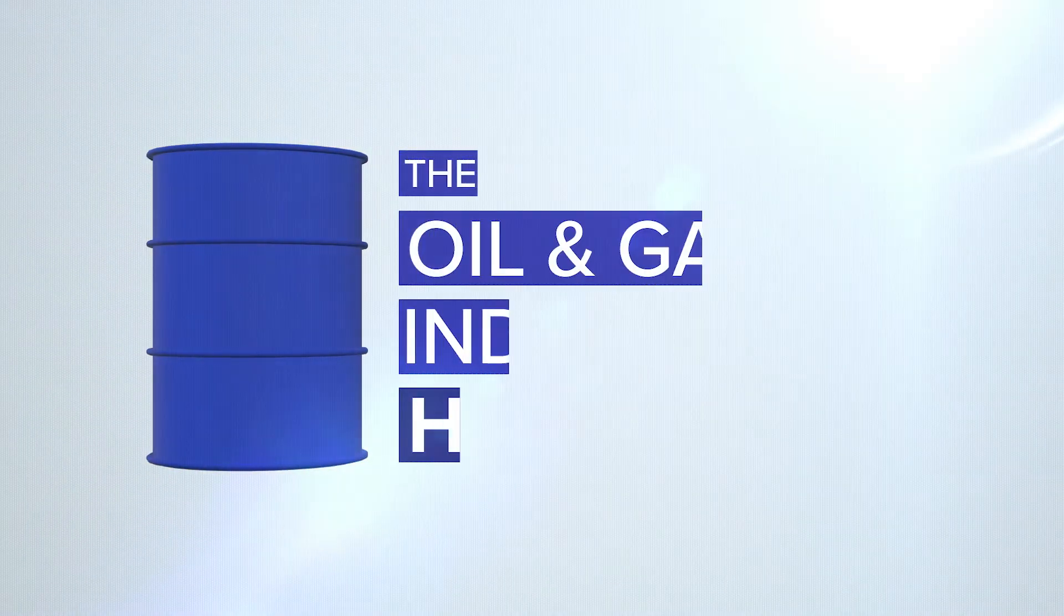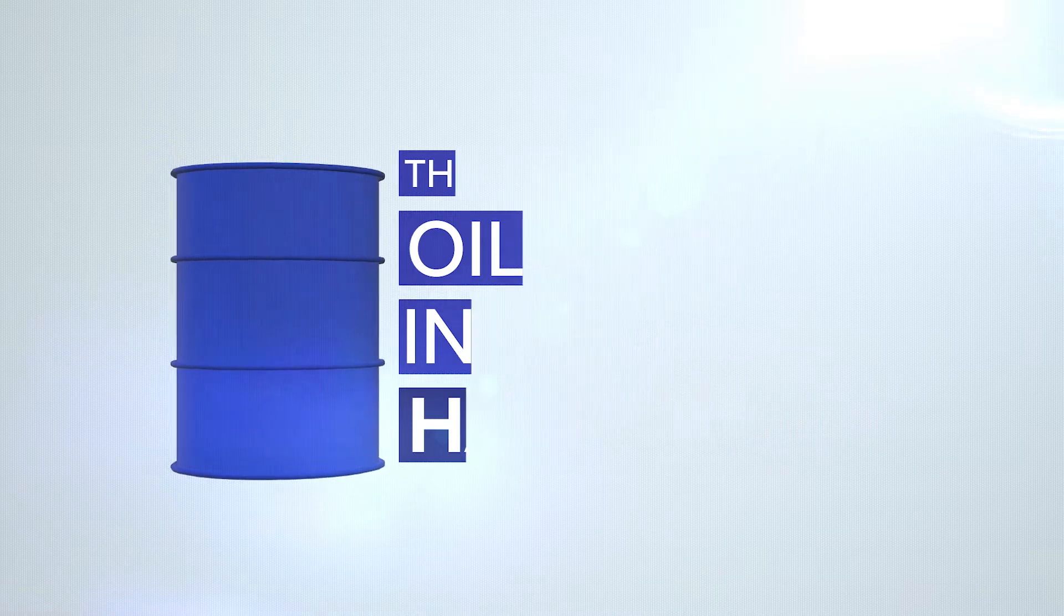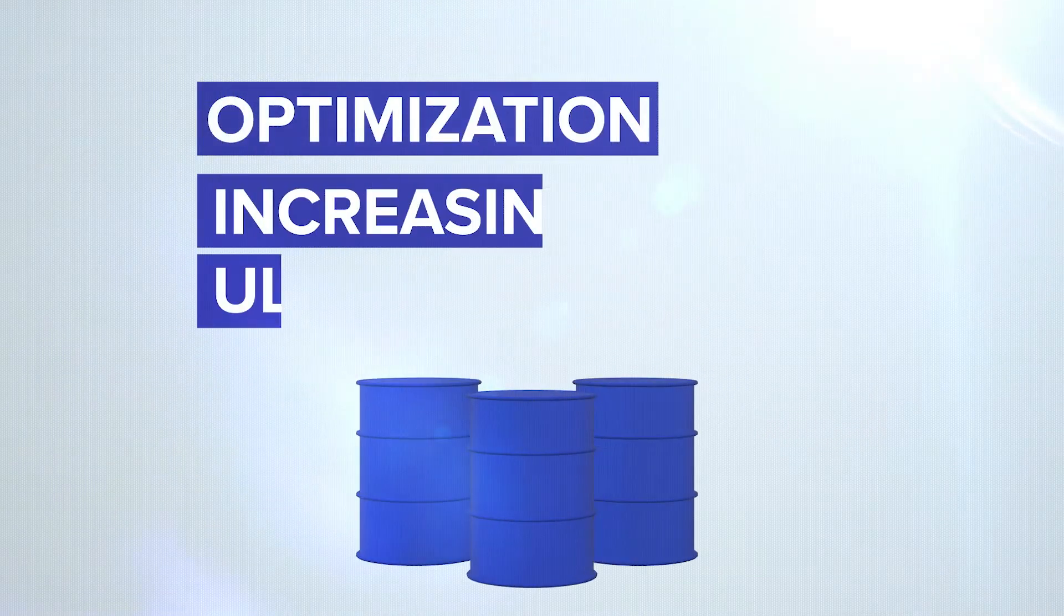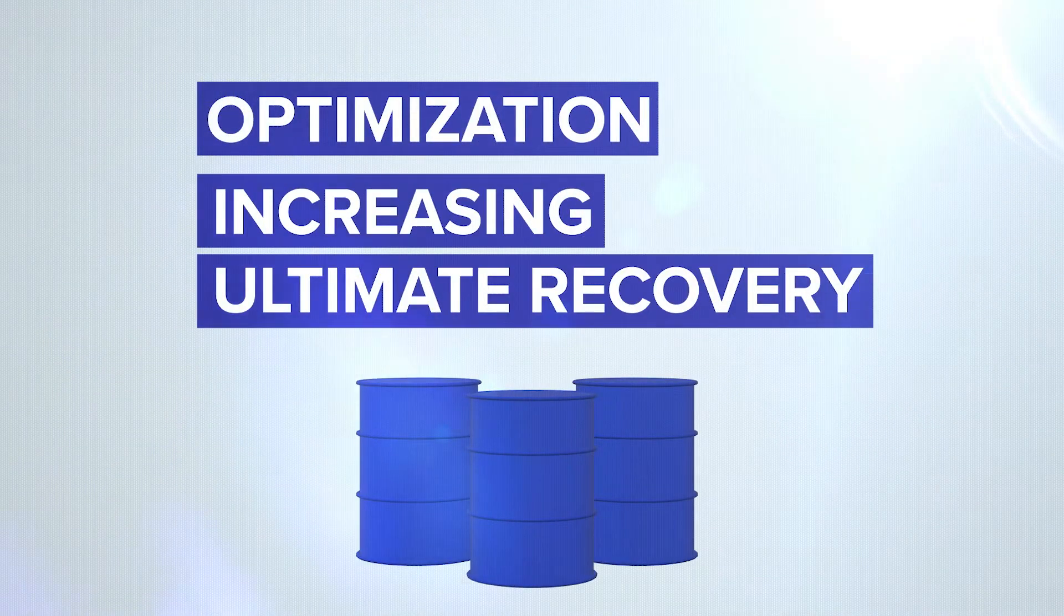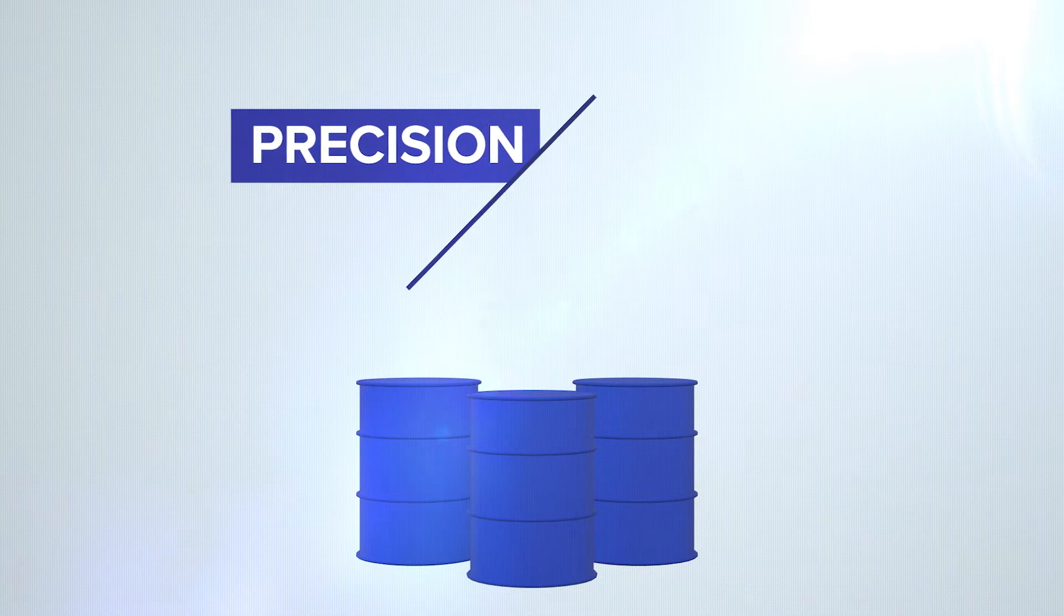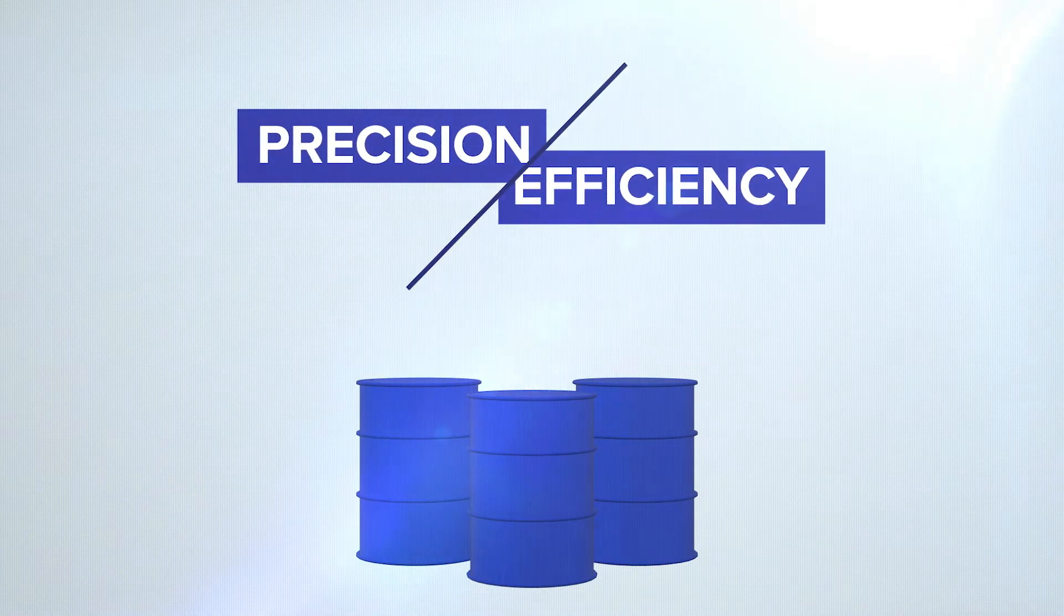The oil and gas industry has evolved. Today the industry's focus lies in optimization and increasing ultimate recovery. Precision and efficiency are front of mind.